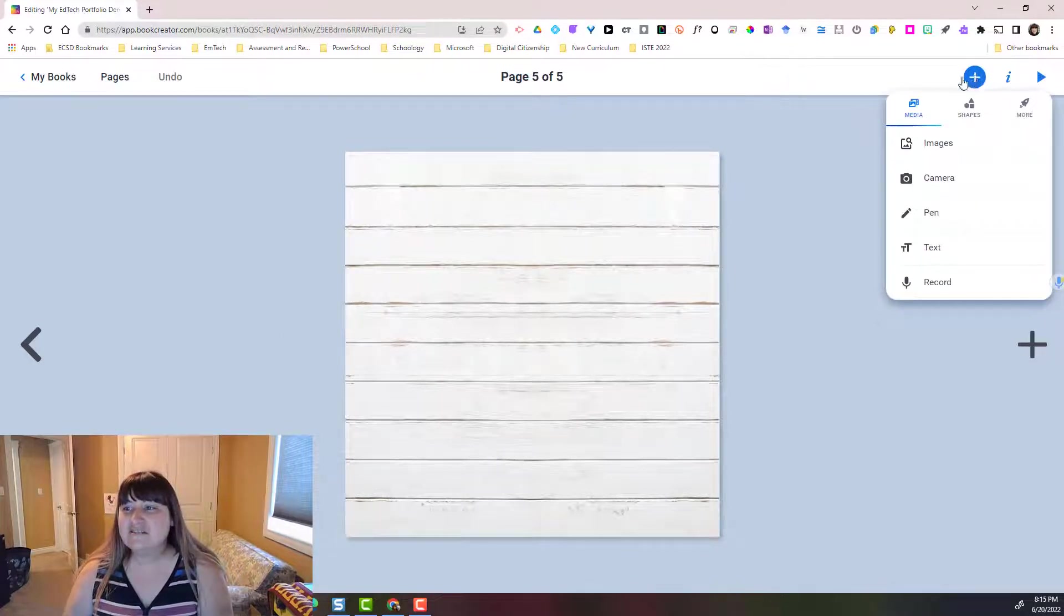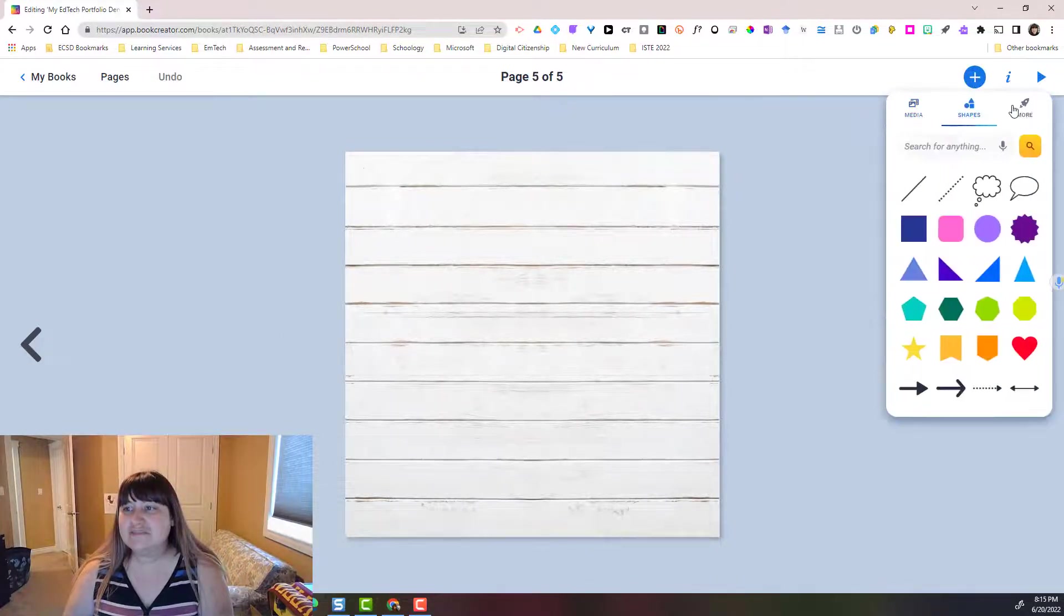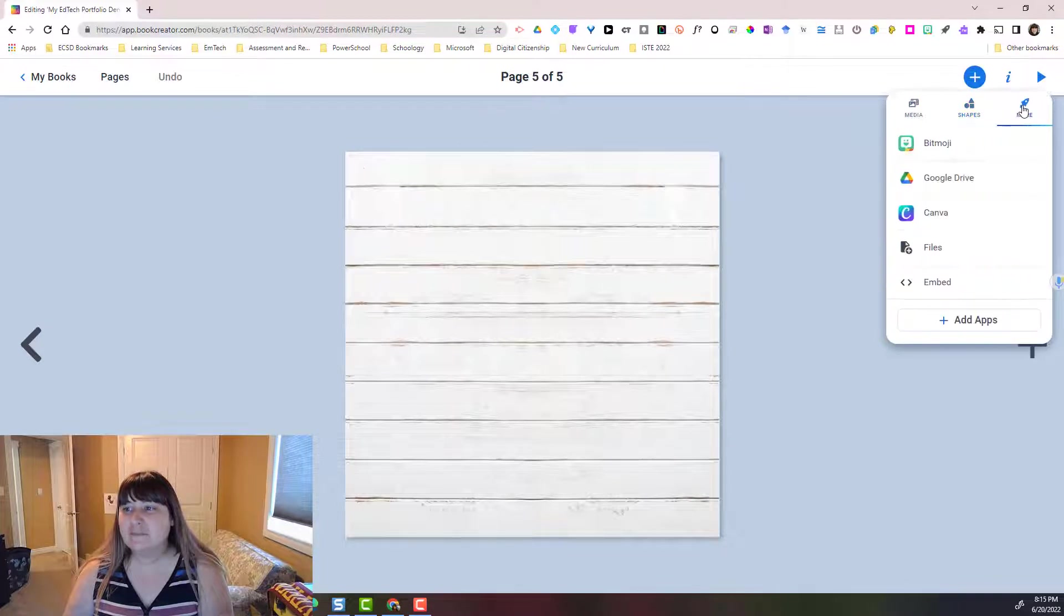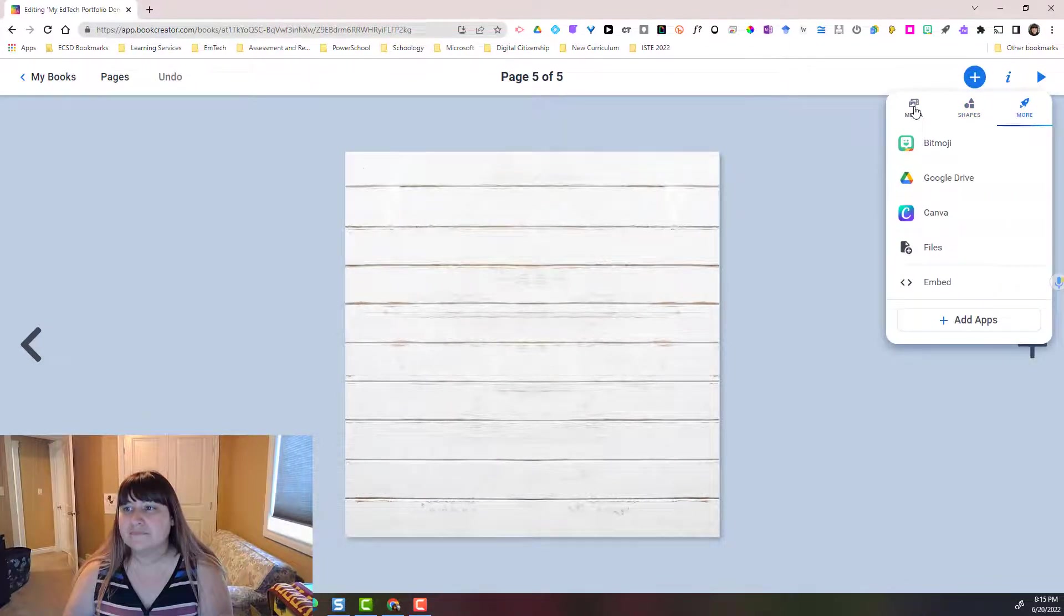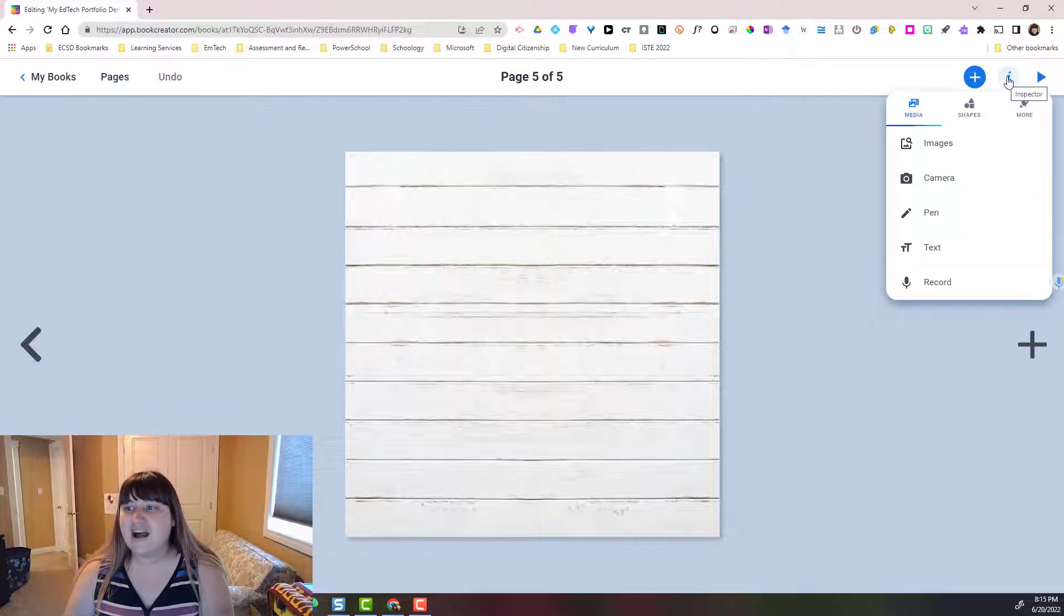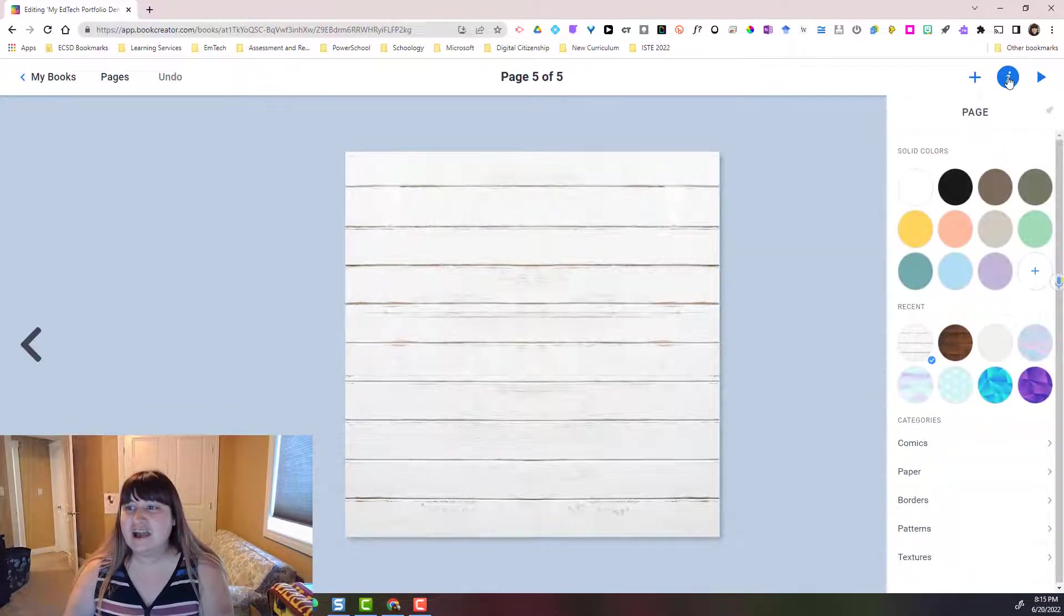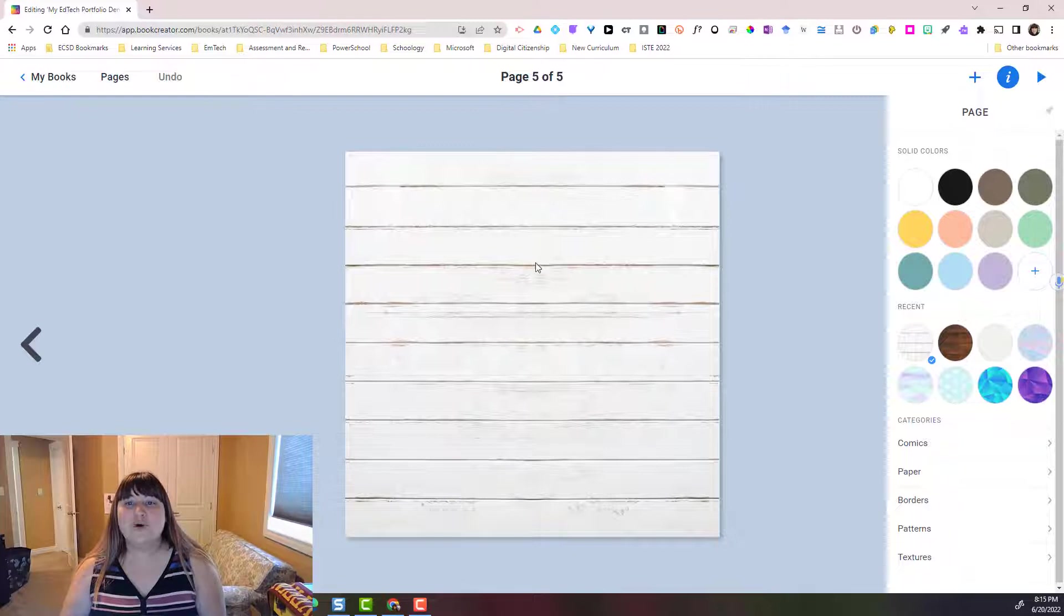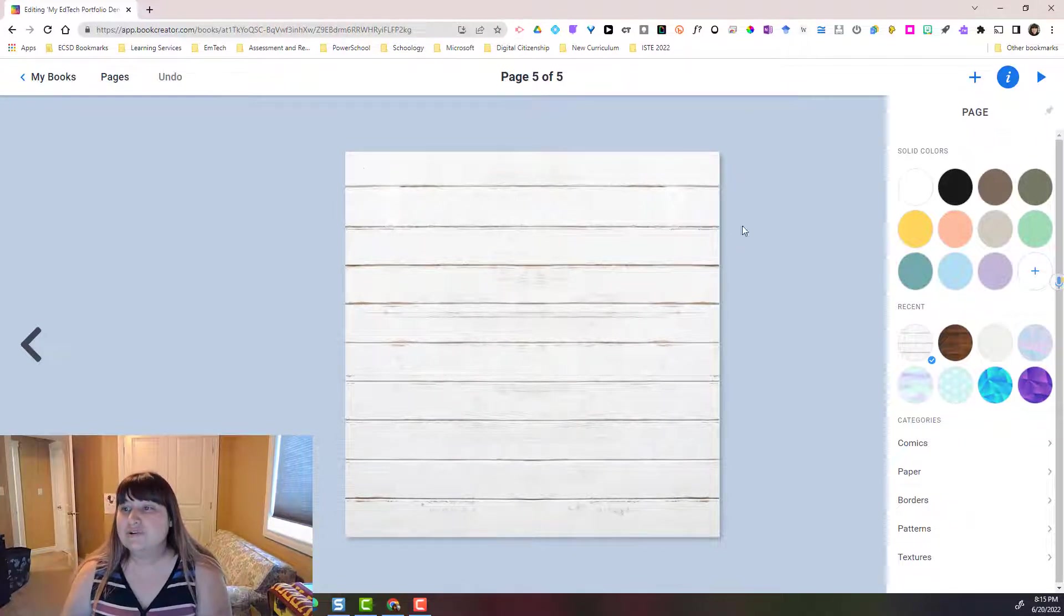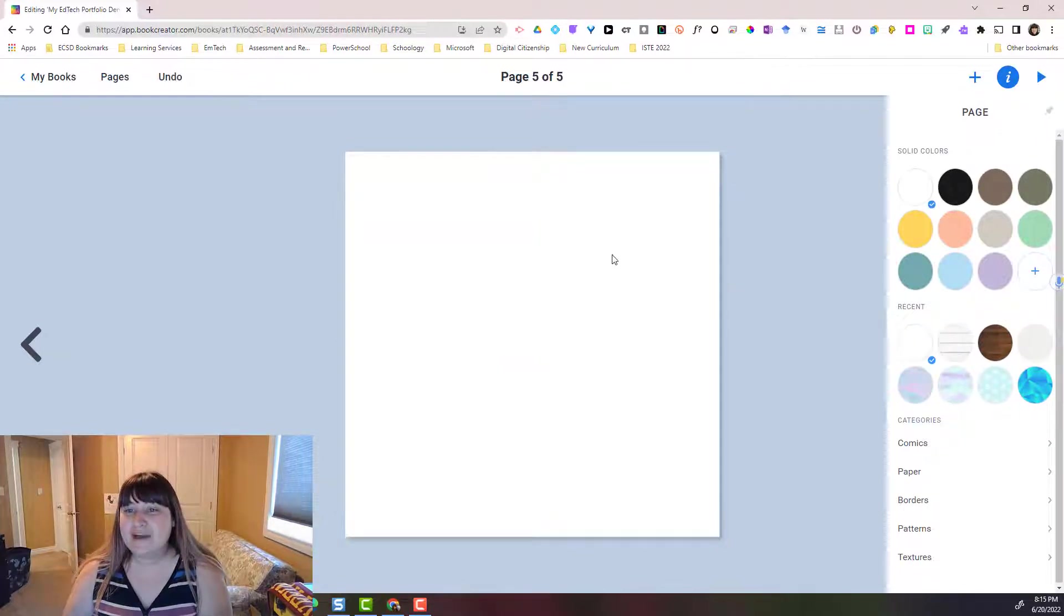And here you can see that I can add media, shapes, and more. I want you to notice next to the plus, the eye for inspector. If I click on the eye on this blank page, notice that I can change my background.